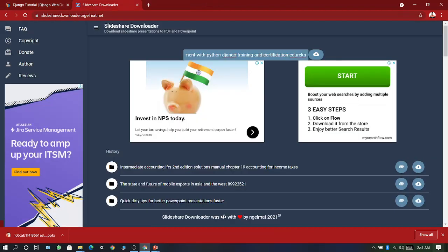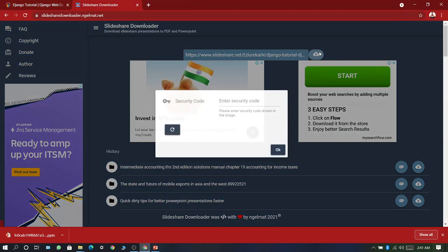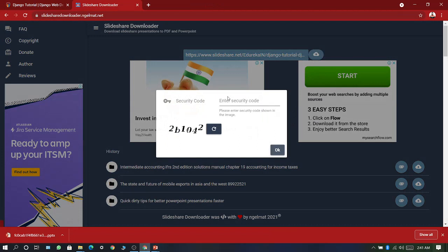Now paste this link here, enter the captcha.